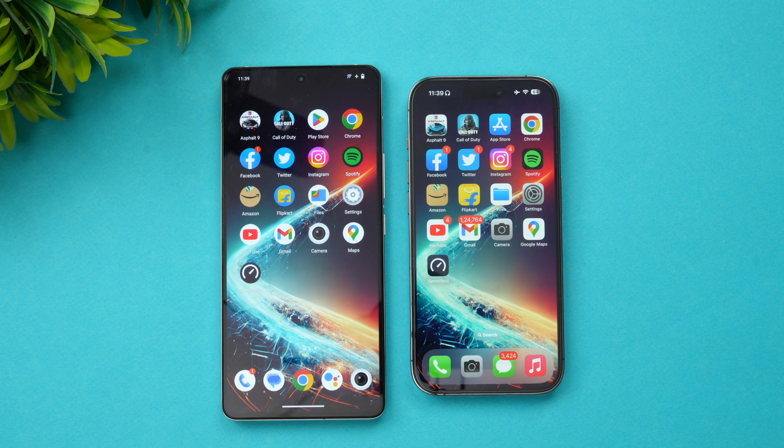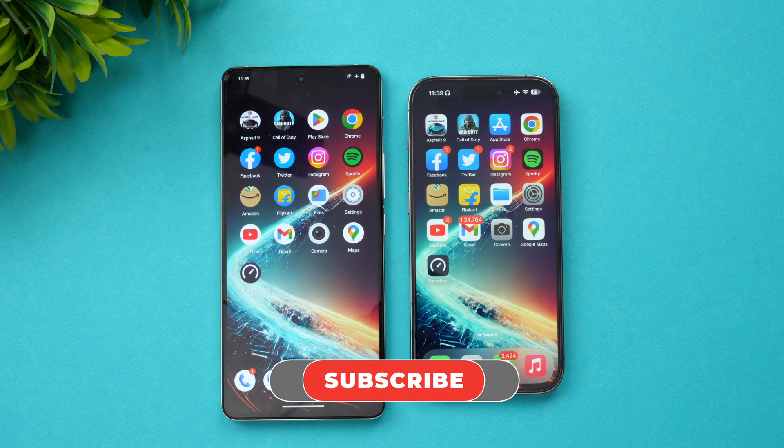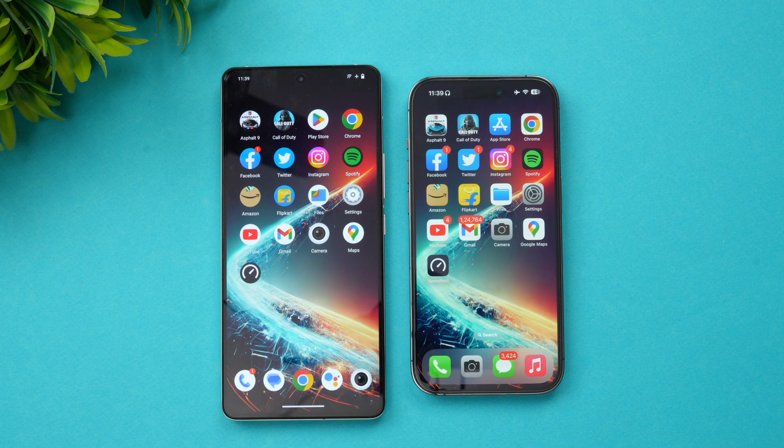Hope you enjoyed watching this video. Do hit that like button and subscribe for more videos. Thanks for watching — hope to see you in our next video. Have a great day!